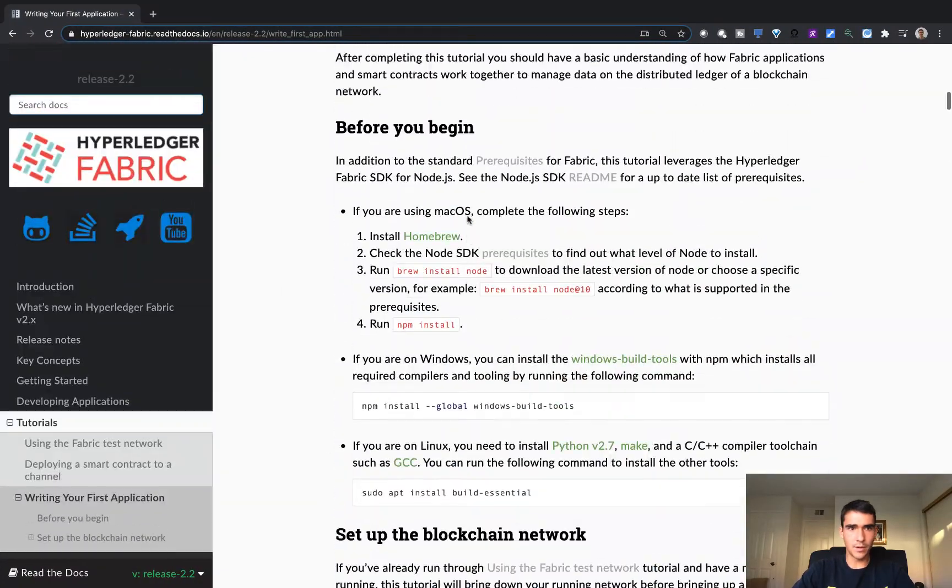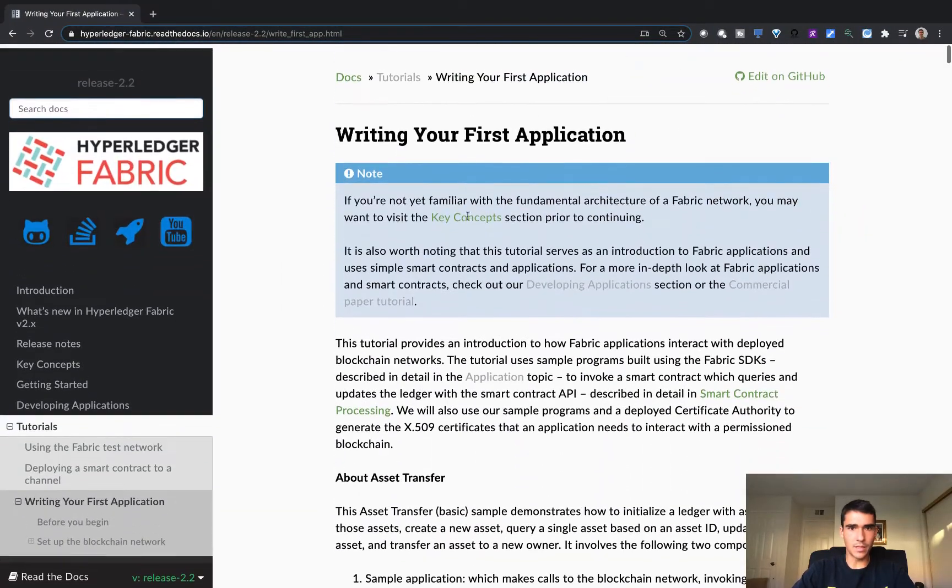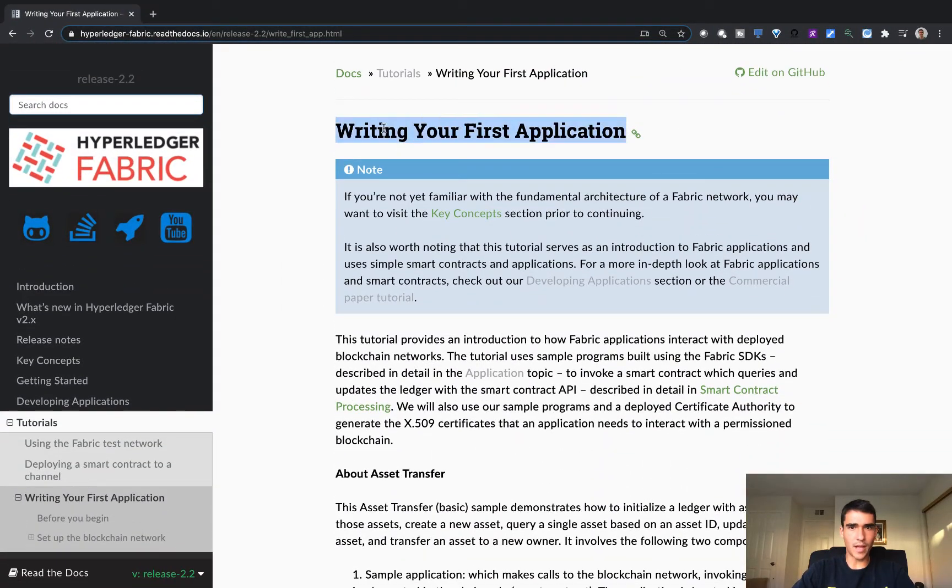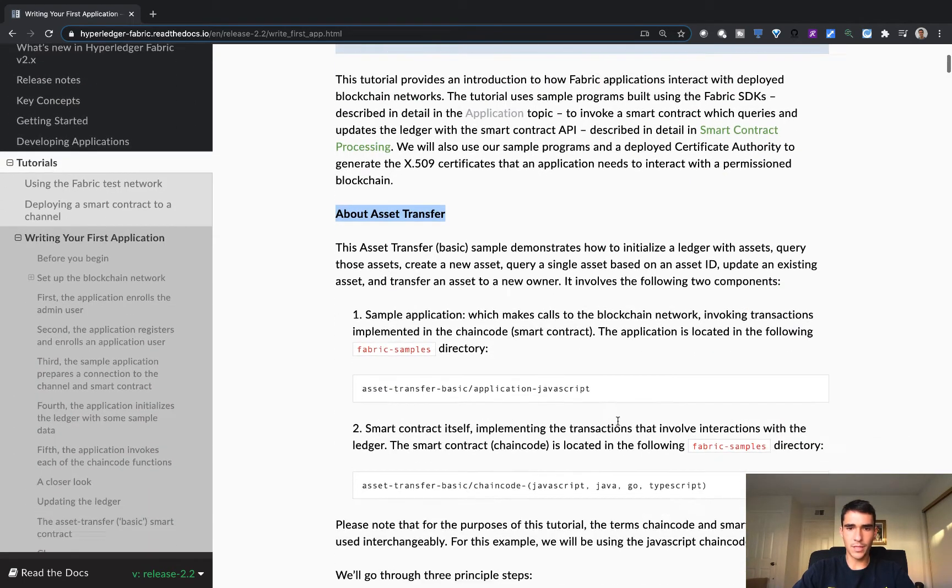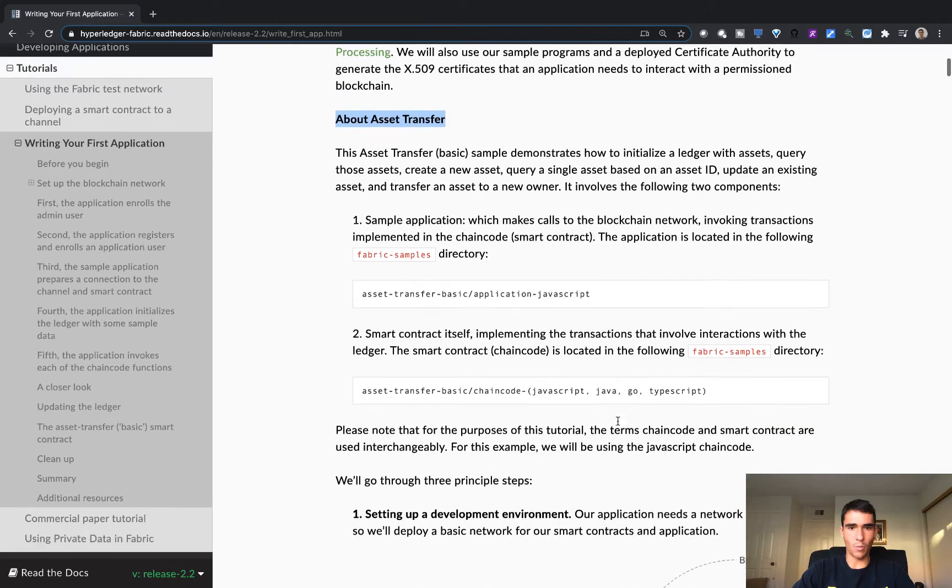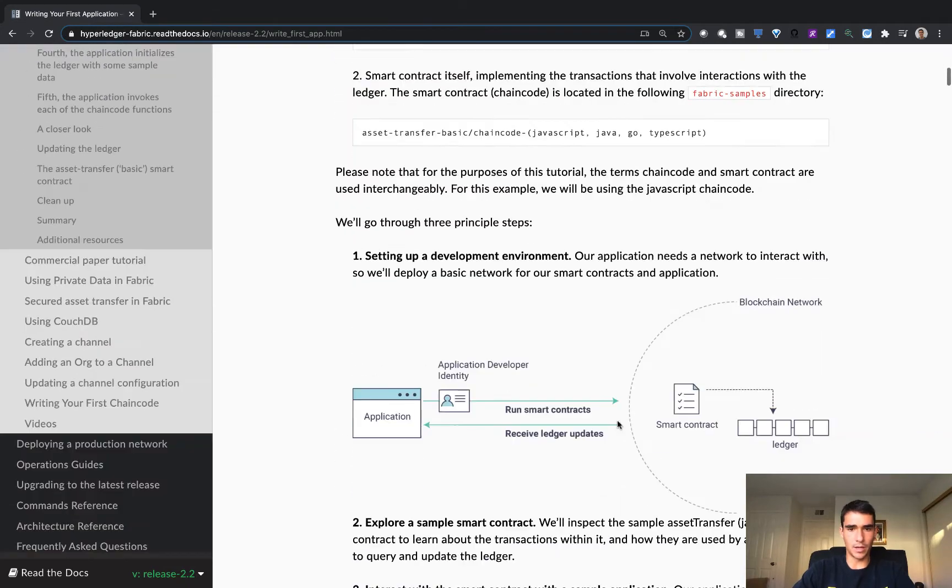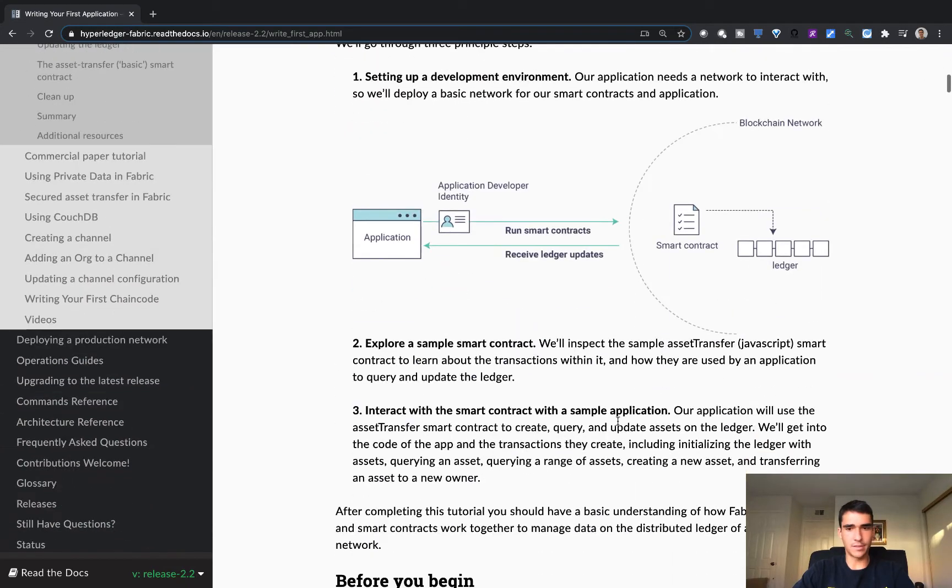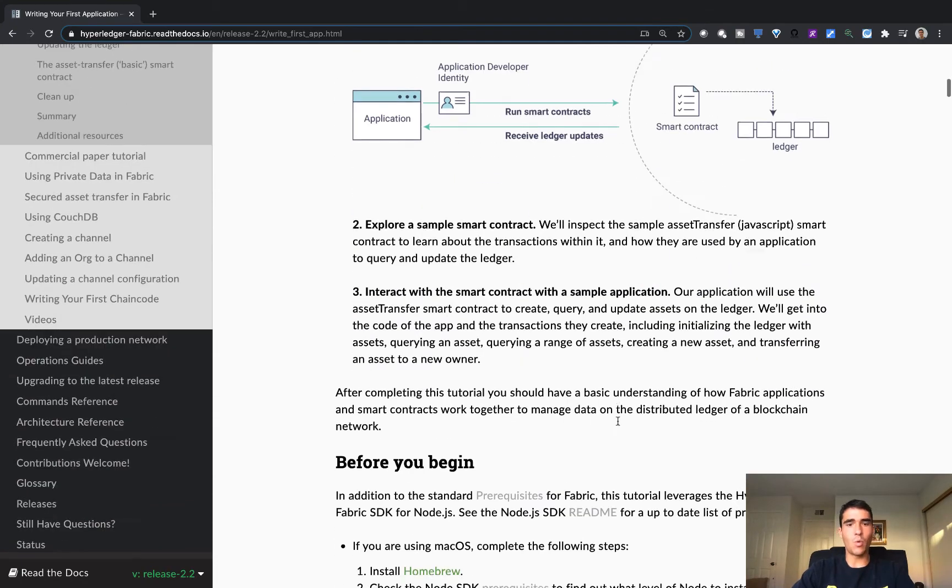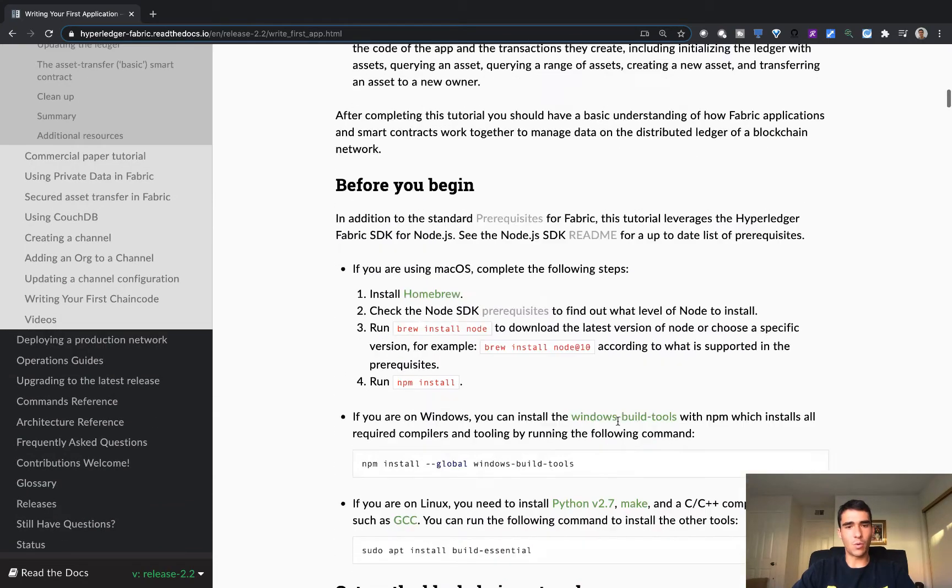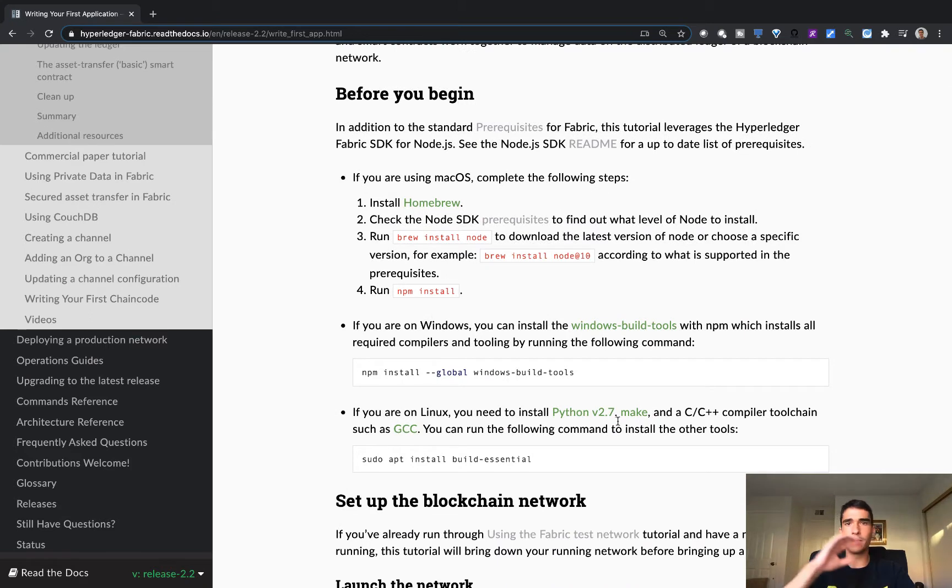I'm going to go through the writing your first application tutorial. And it's basically going to take this asset transfer repository, and we're going to automate a lot of the steps. So this is kind of a good way to get started. But when you want to build more complex applications, you're going to want to know all the kind of steps that go on under the hood.